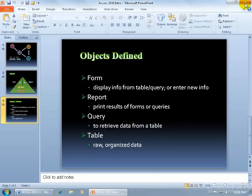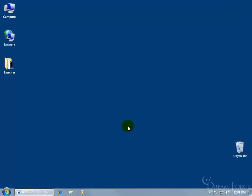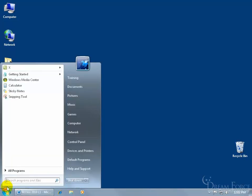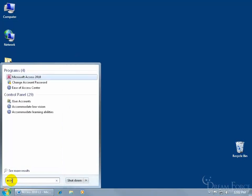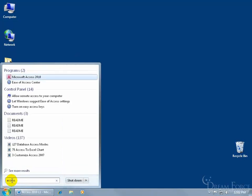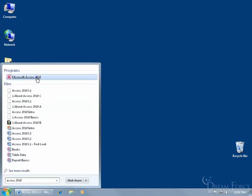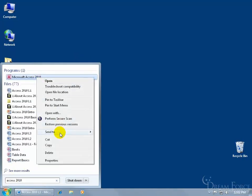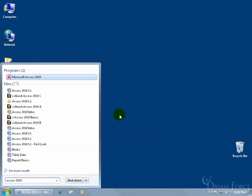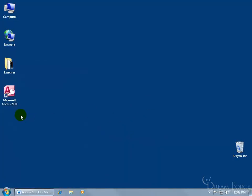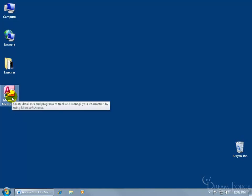I'm going to end the PowerPoint presentation and go to my desktop. I'll put the Access icon on my desktop. Instead of opening from the start menu every time, I'll click in the search field — I'm using Windows 7 — and type in Access 2010. I can right-click on it and send it to the desktop to create a shortcut. Then anytime I want to open Access, I can just double-click on that icon.